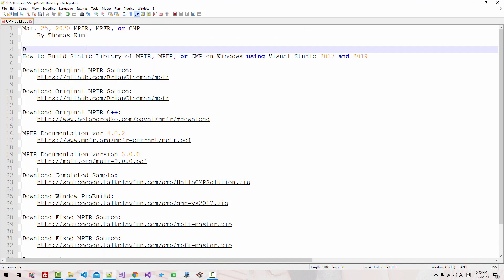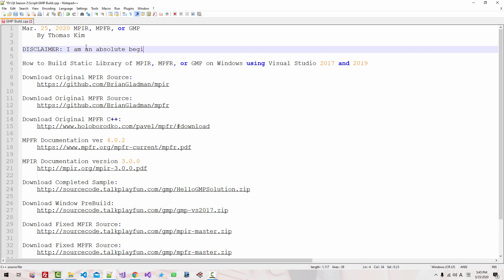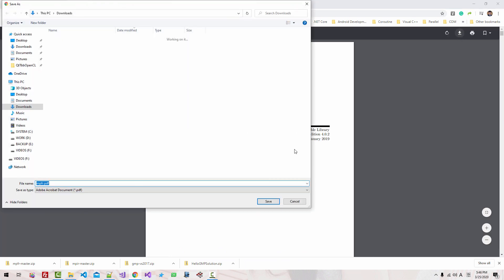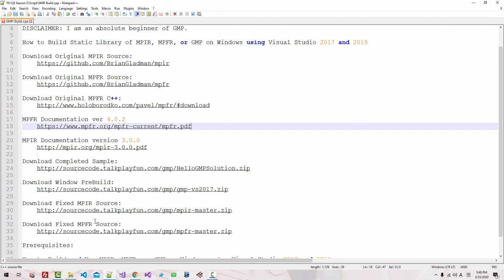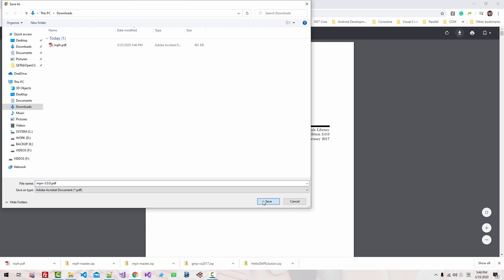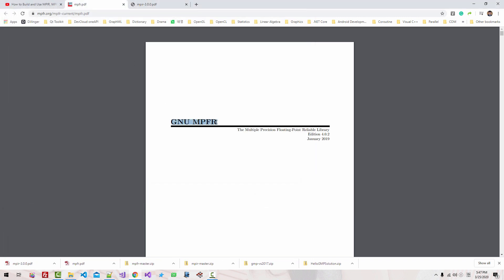Disclaimer: I am an absolute beginner of GMP. If you need documentation for MPFR, you can double-click this link and download the MPFR documentation. Also, you can double-click this link and download the MPIR documentation. I haven't read this MPFR documentation, so I am an absolute beginner. Without further ado, let's get started.